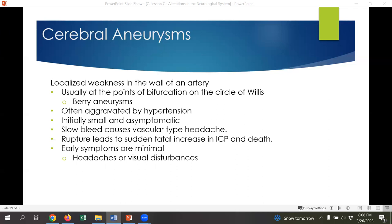If an aneurysm ruptures, especially in the Circle of Willis, it can lead to sudden and often fatal increases of intracranial pressure and very quickly death. Early symptoms are minimal — you might see headaches and visual disturbances — but this happens very fast, particularly in those areas of major anastomosis where lots of arteries come together. They are usually very quickly deadly if they rupture.